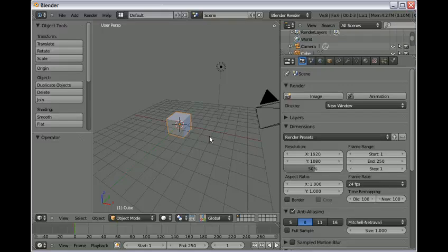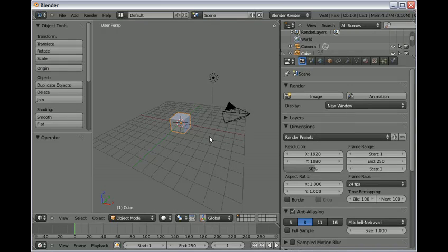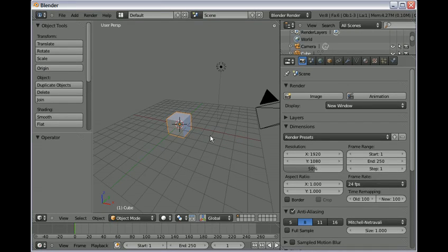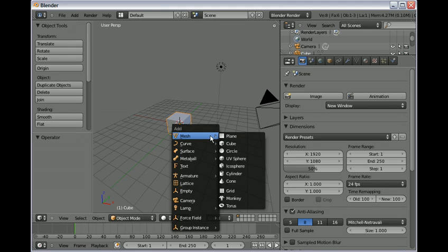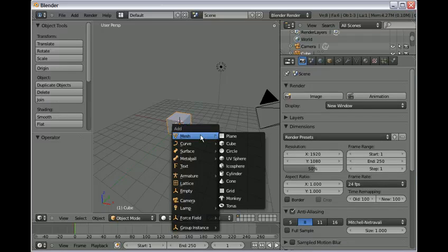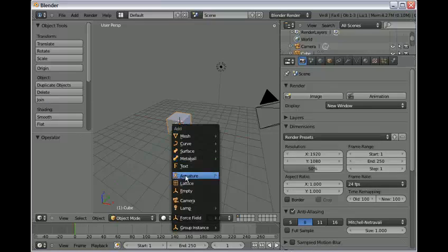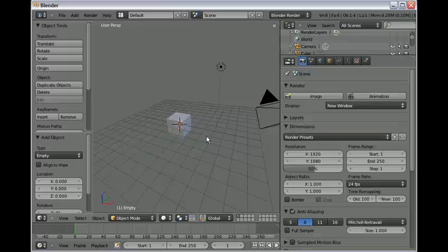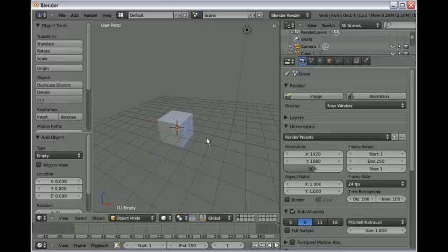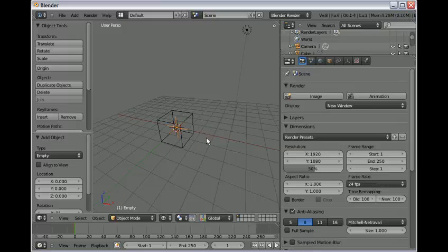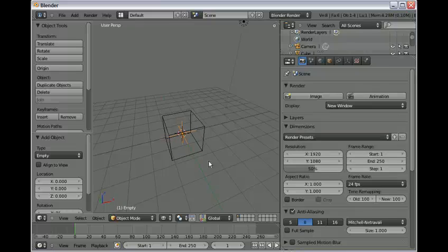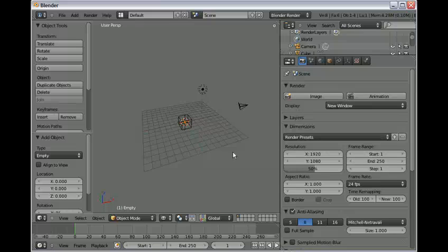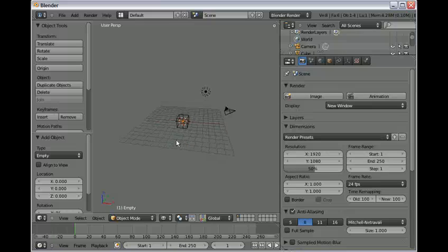Using Blender's shortcuts, I'm going to press shift and hold it down and press A once, and that brings up our add menu for objects. Then I'm going to add an empty. That adds it at the cursor. Press Z so we can see it better.